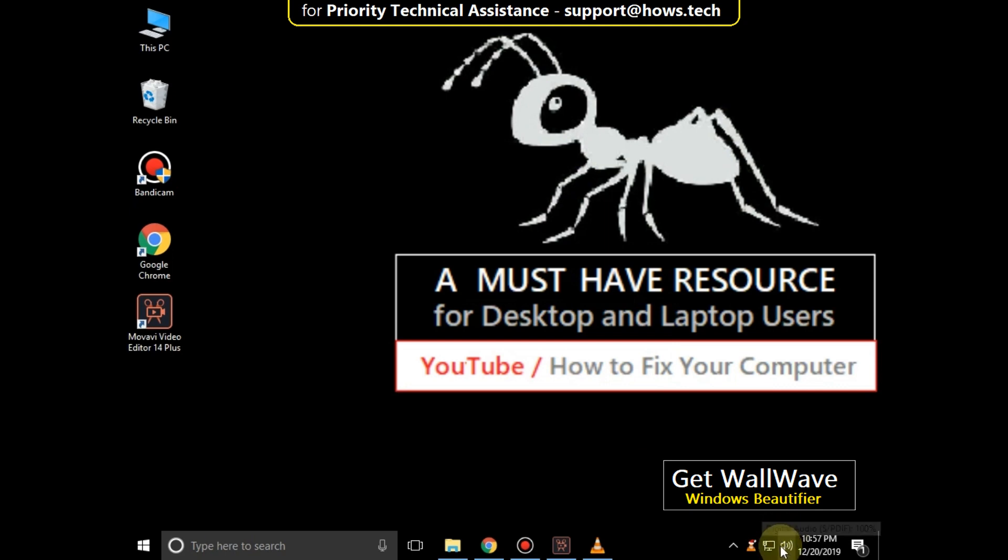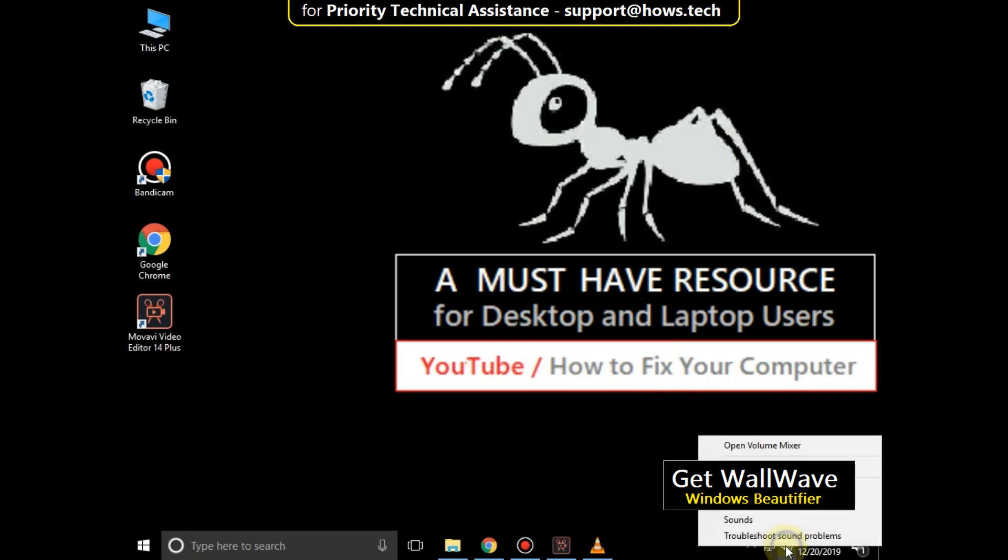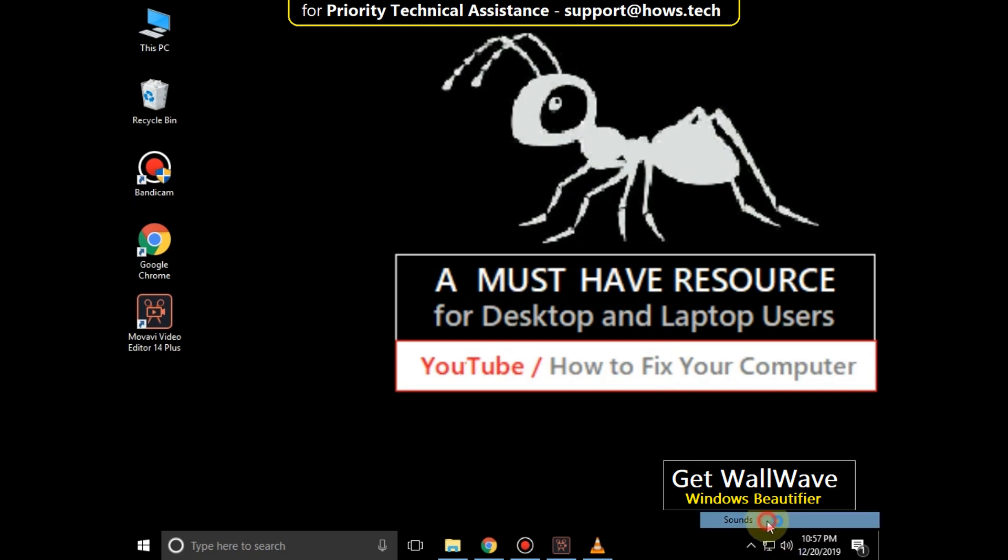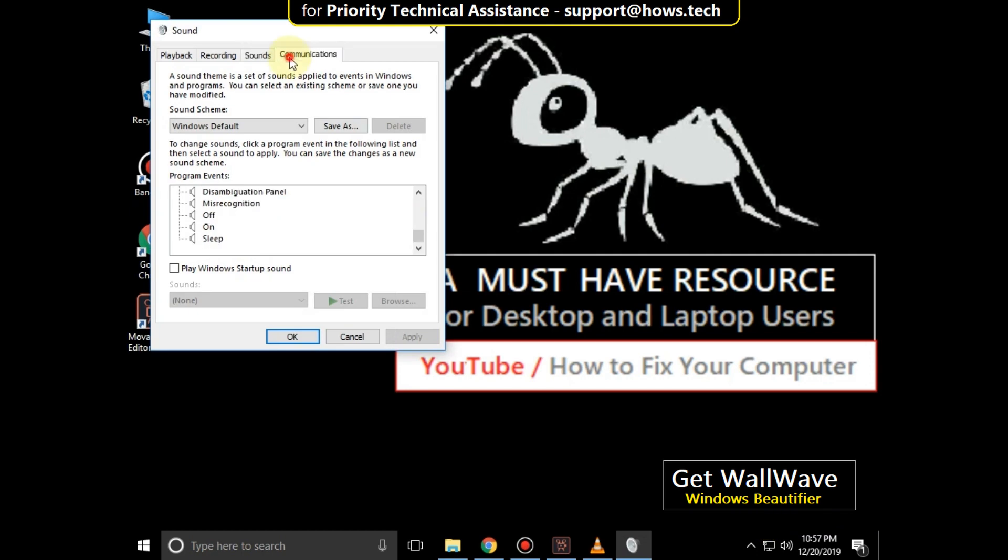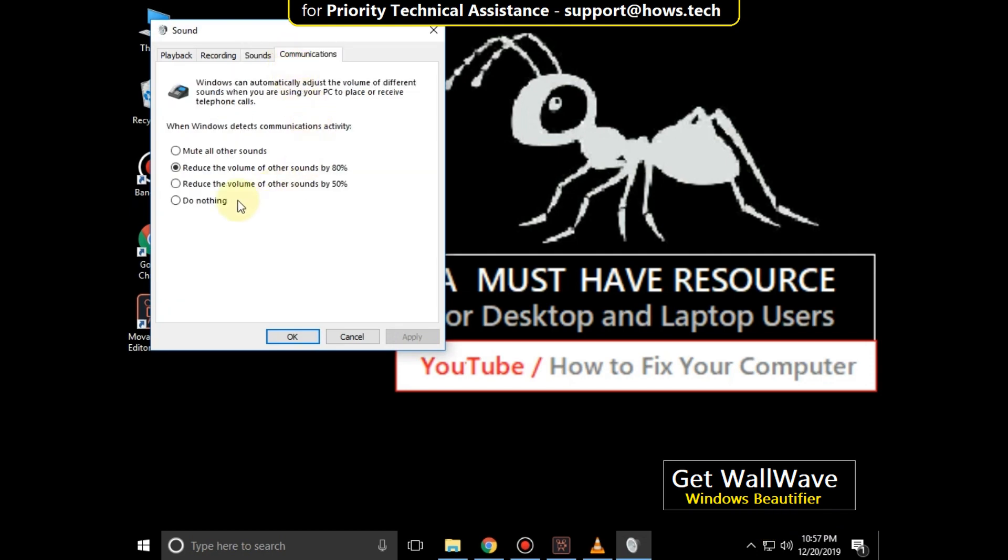Again, right click on the digital audio icon, go to the communications tab, and select the do nothing option.